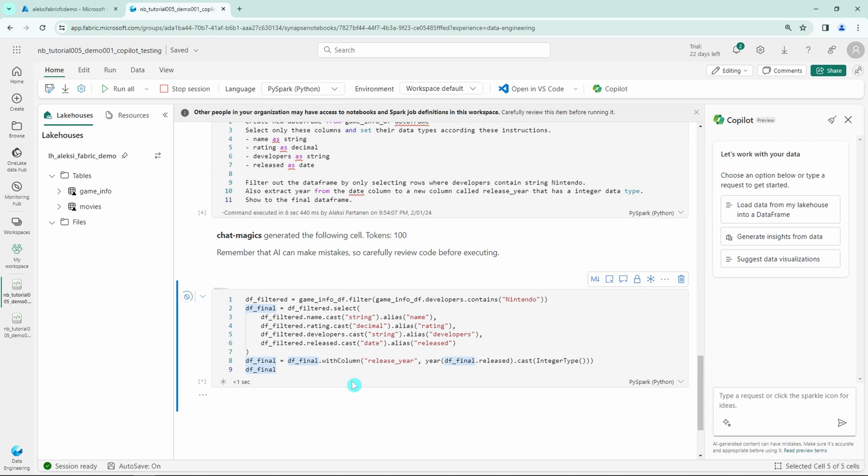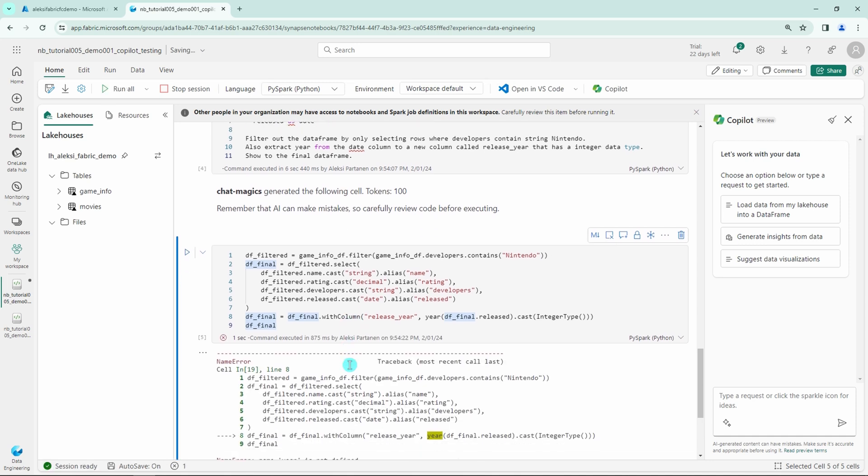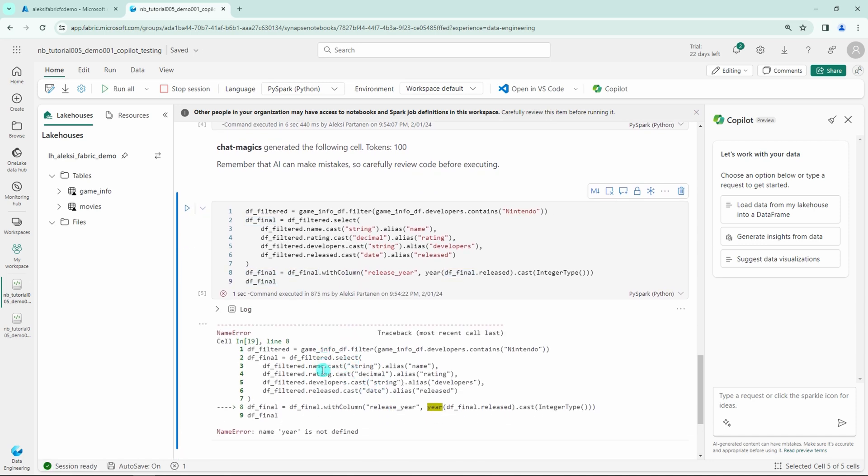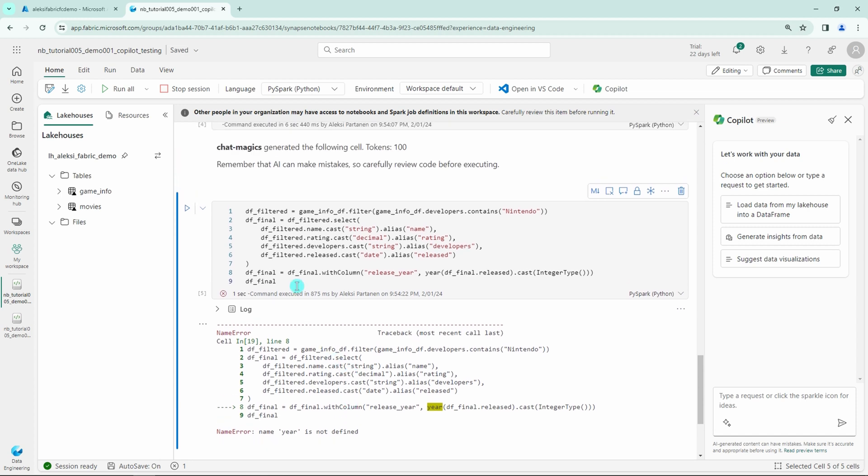So let's try to run this. Oh, but it didn't work. It threw an error. Name year is not defined. So the Copilot didn't succeed coding this correctly. What could we do now?